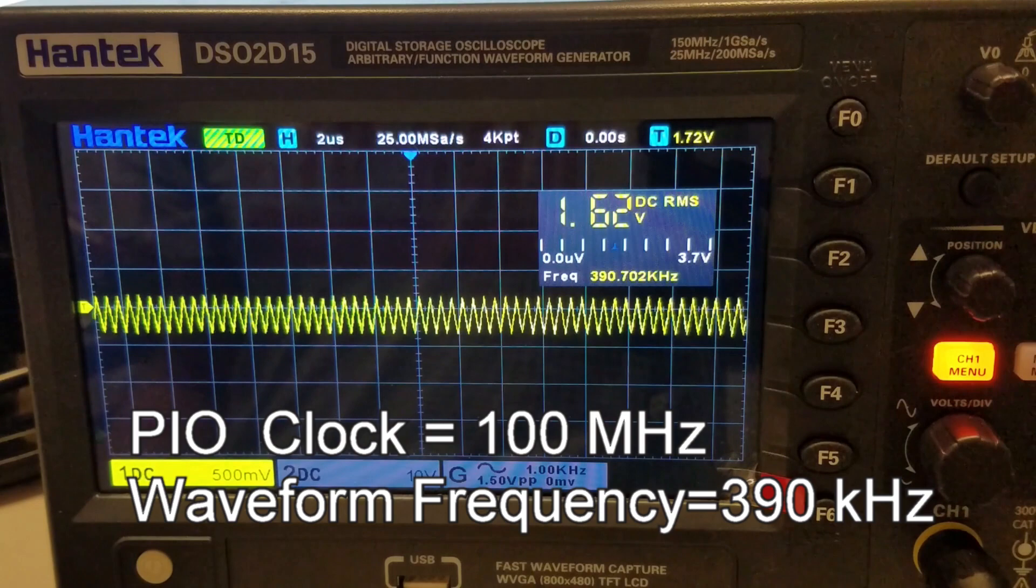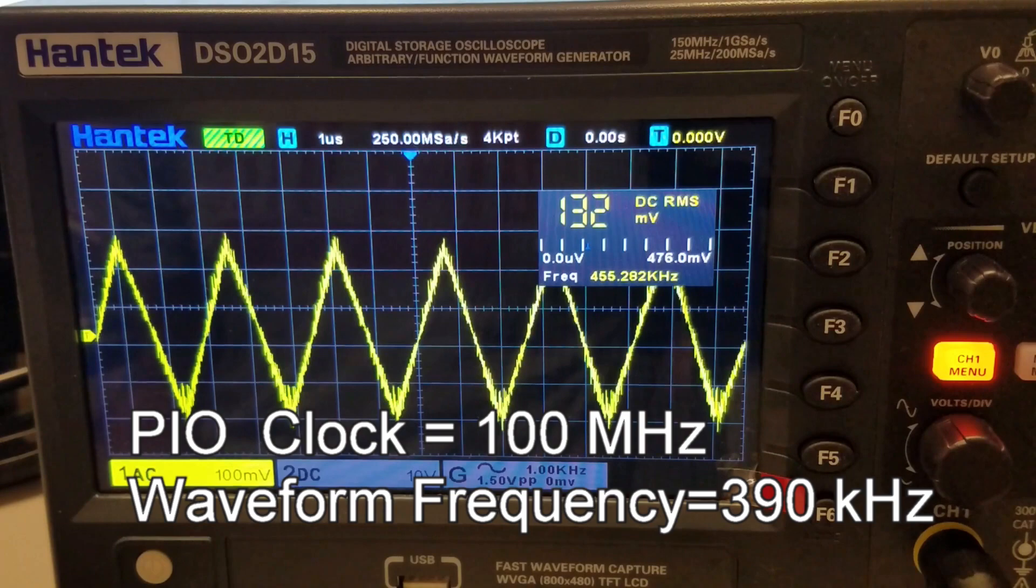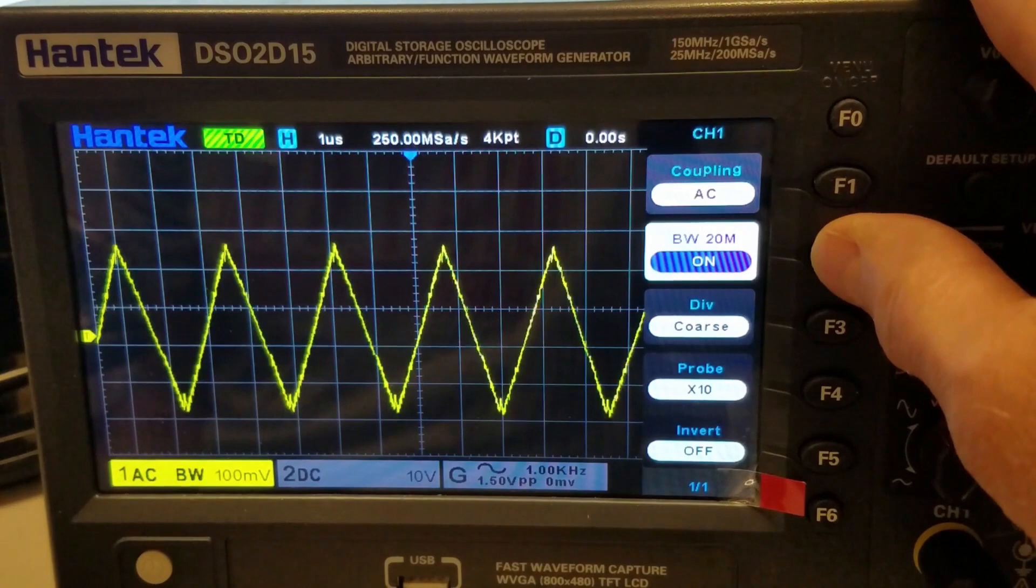We're getting a wave frequency of 390 kHz at a very low amplitude. This is expected since we're really stretching the capabilities of the LM358 at this frequency.